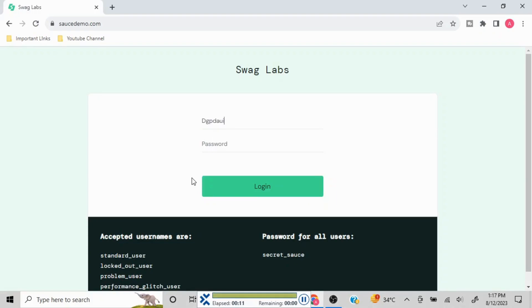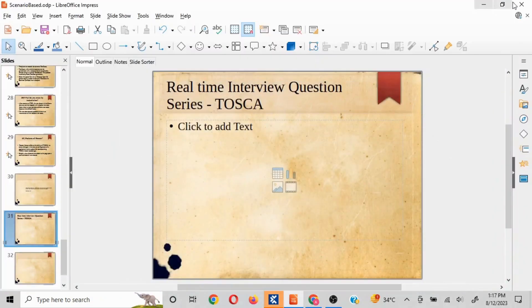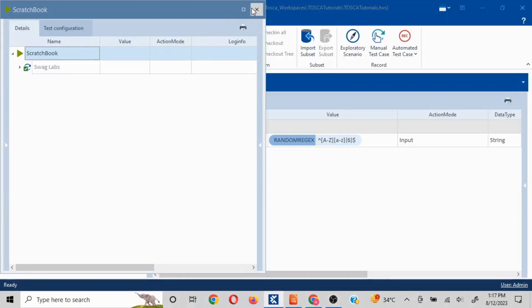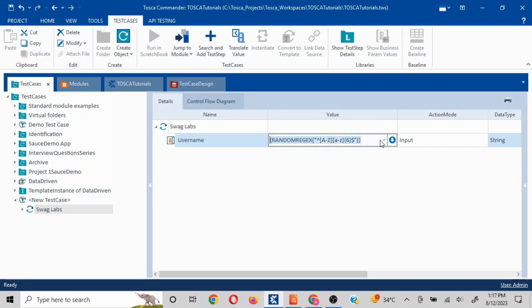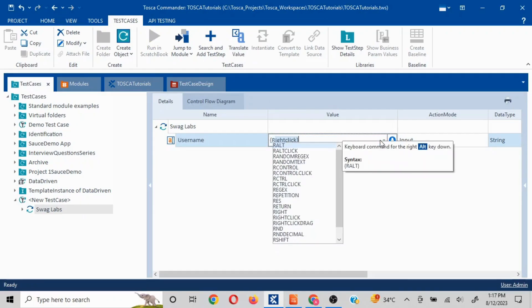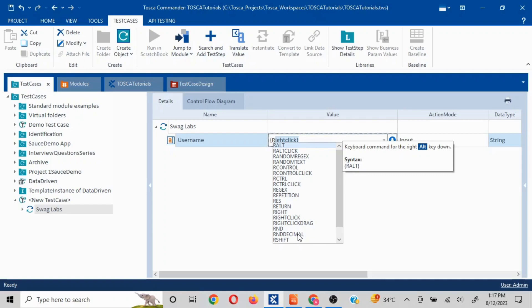See this is caps, this is small and everything is in letters. Now whenever random values are asked or if you want to just practice it out, there are a lot of different functions available. If you type curly braces and if you type R here you will be able to see all the different options TOSCA makes available for you. RANDOMREGEX is there, RANDOMTEXT is there, RND decimal is there in case you want to use decimal values and accordingly you can test it out.